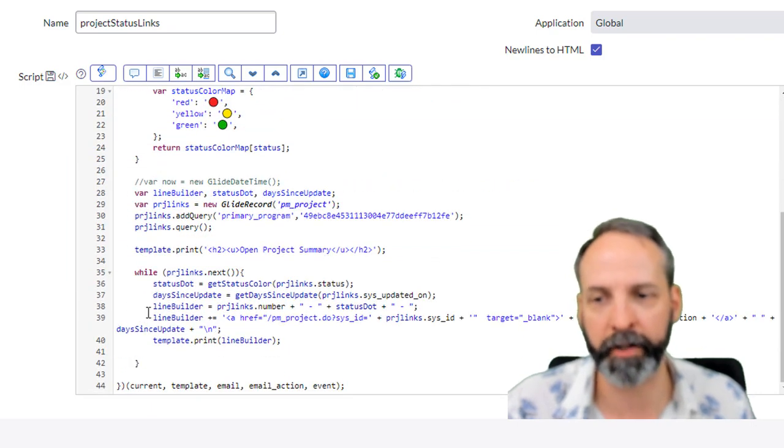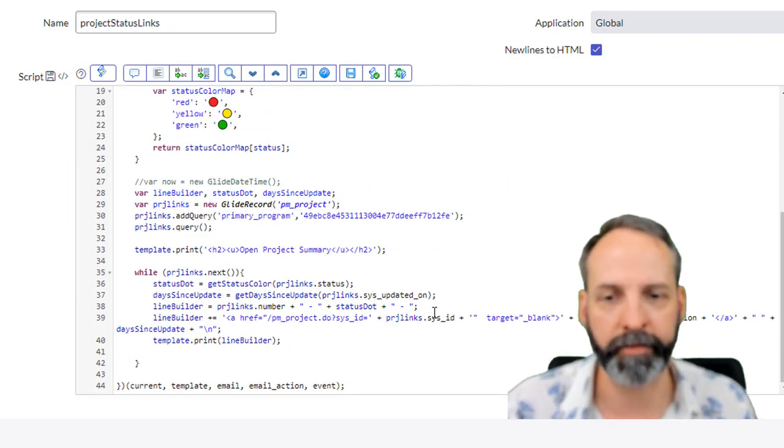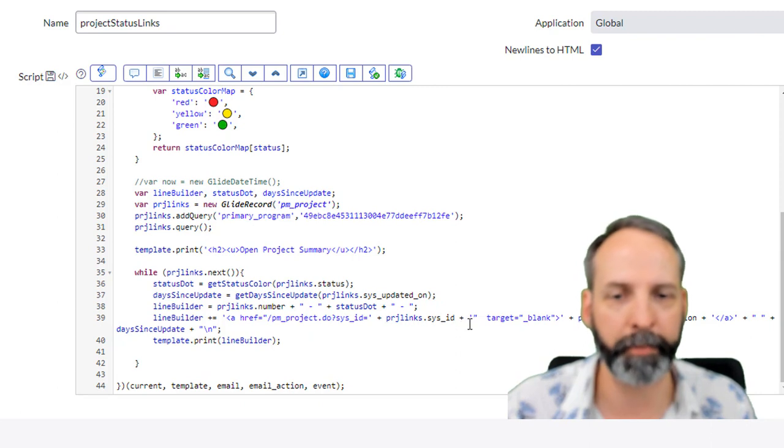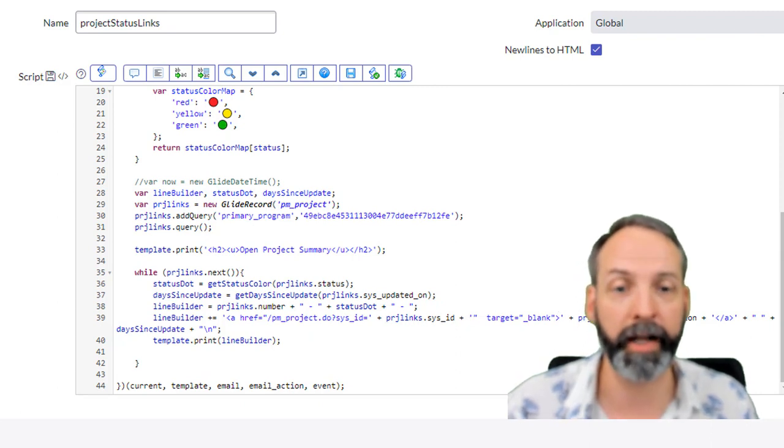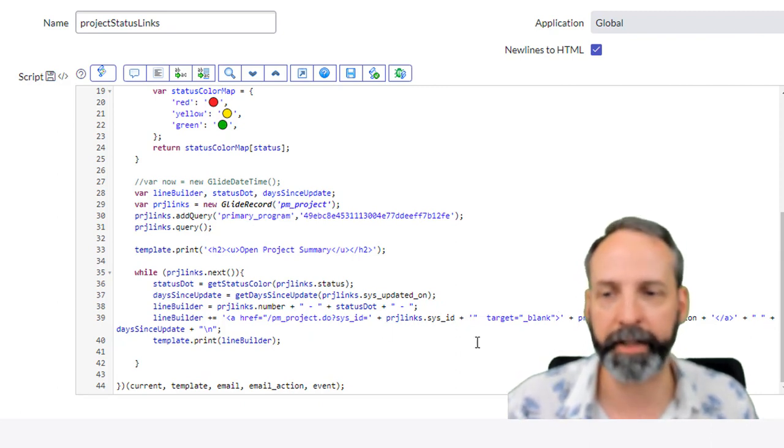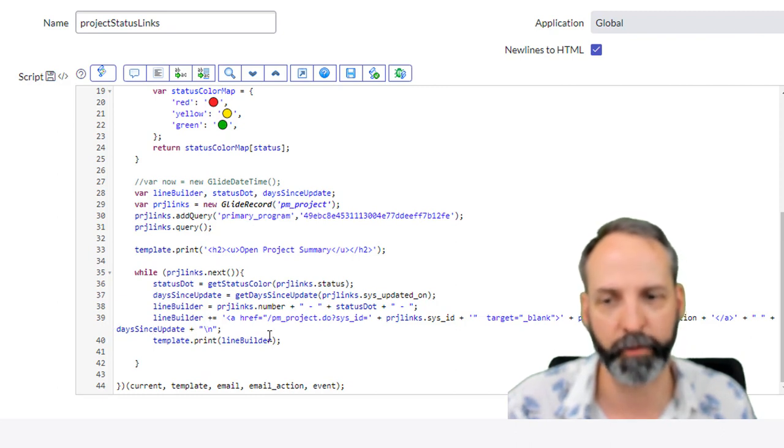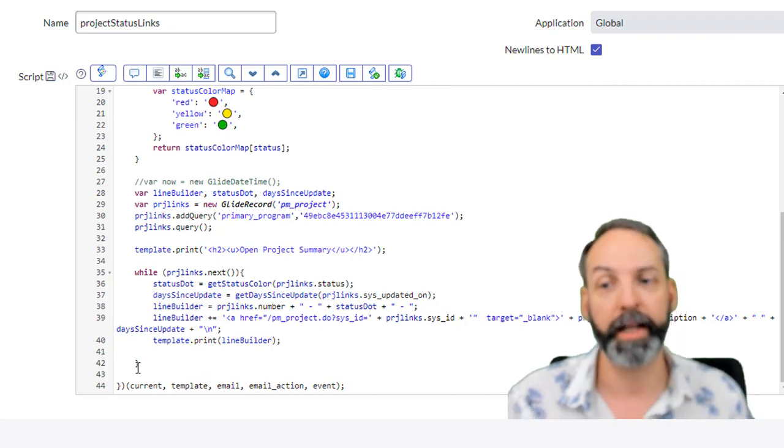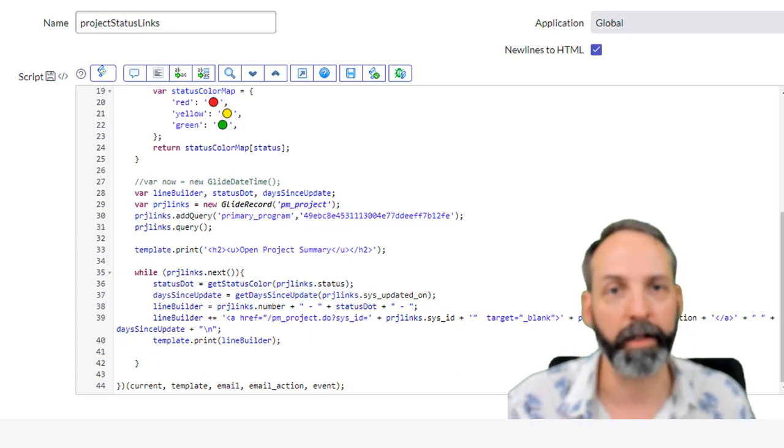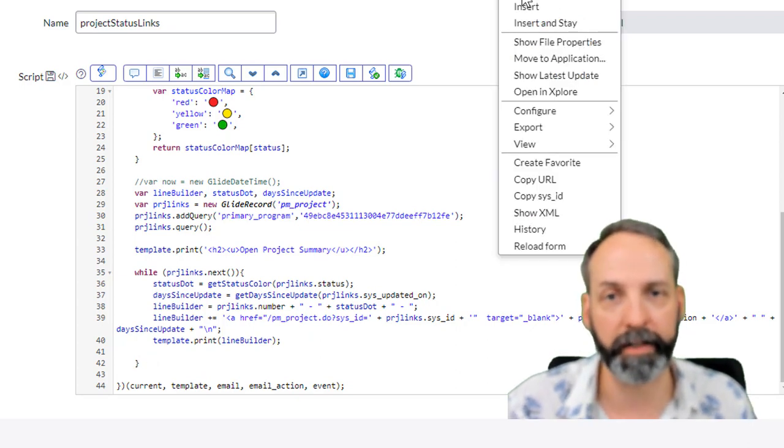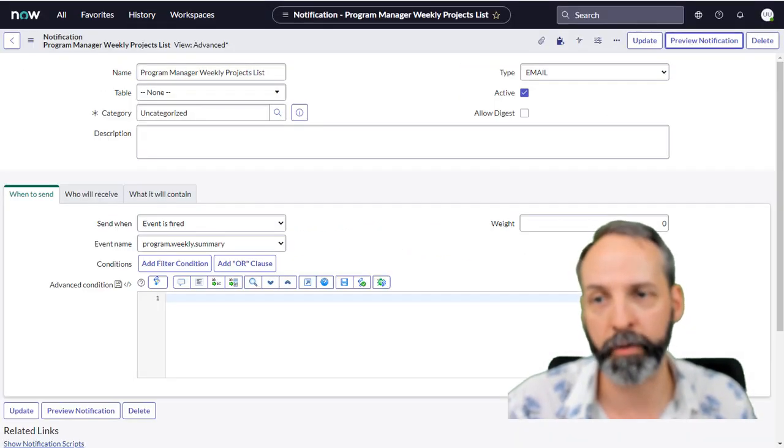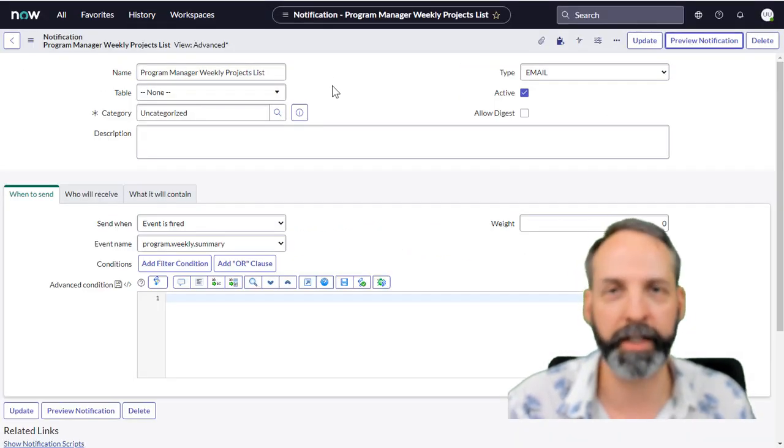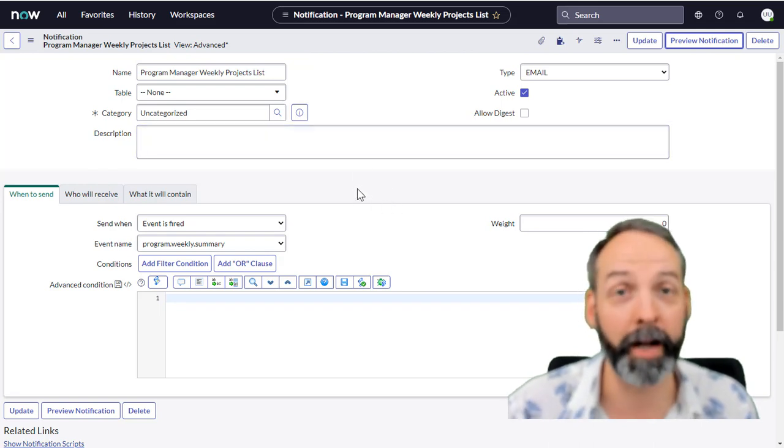We are going to return days part, and then the way that's gonna look like is inside of our line builder we're gonna have our hyperlink with our project sys ID, our target of blank, our short description, and then it's going to have our day since update, and then it's gonna force a new line. Then it's gonna print it all off. Let's update this mail script and let's go to our notification.